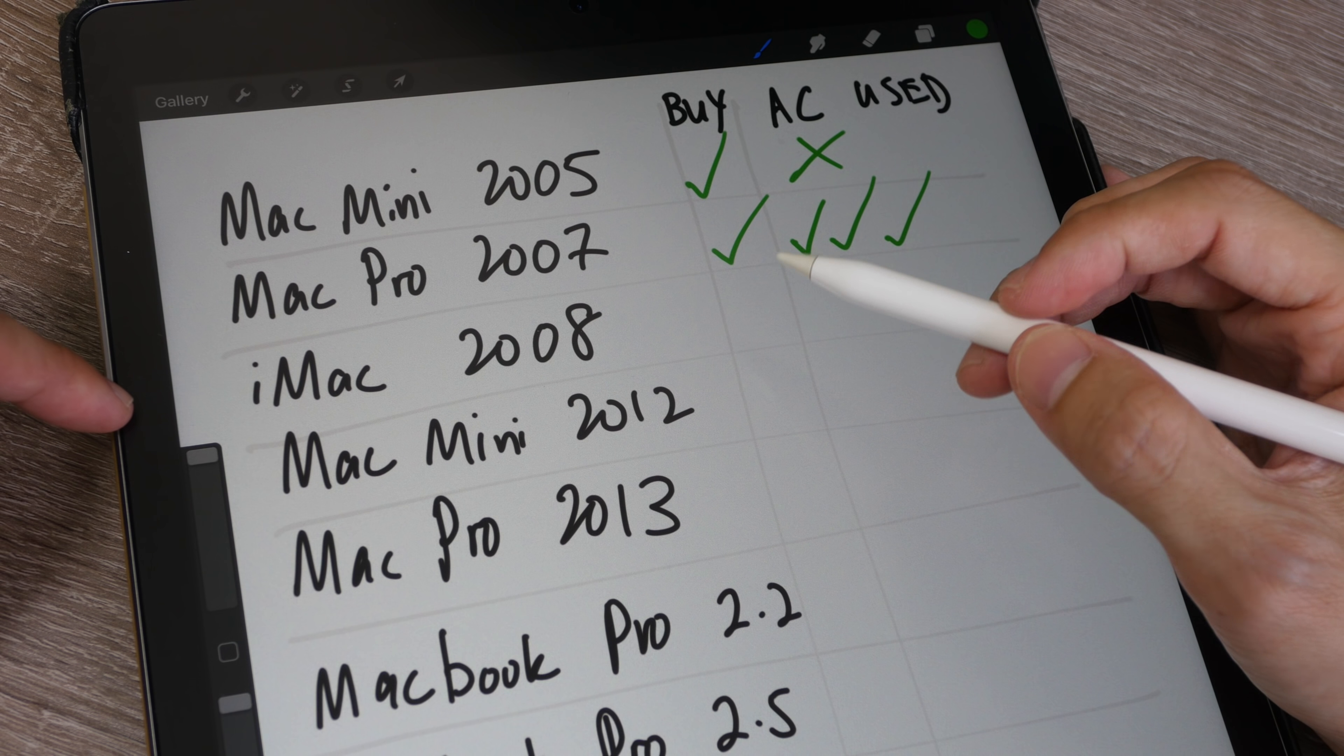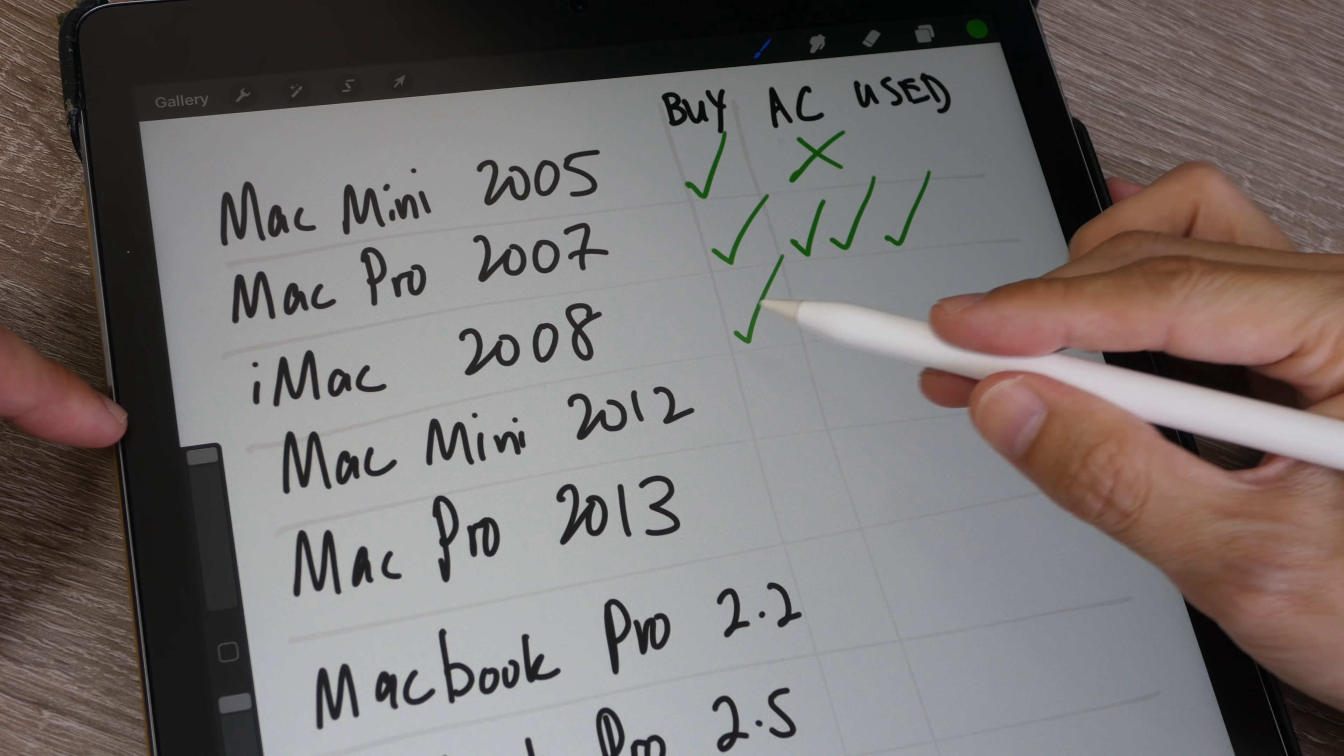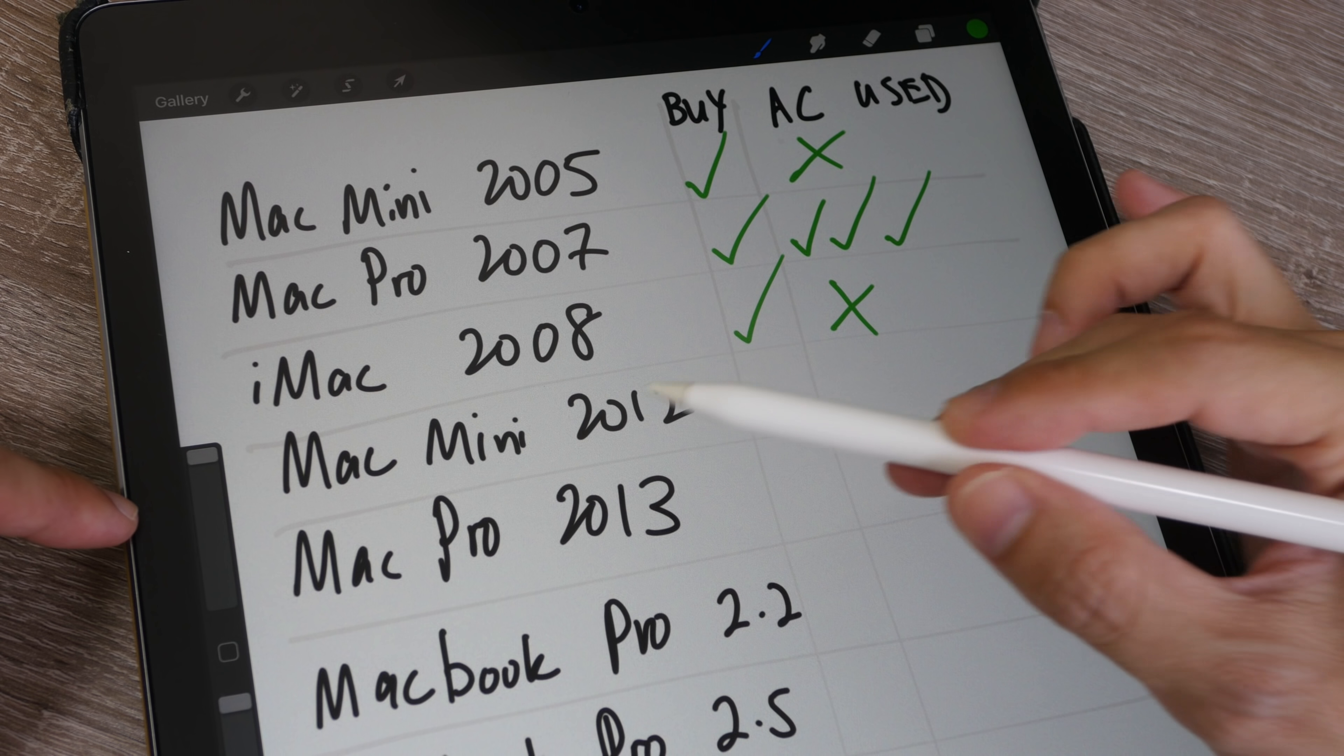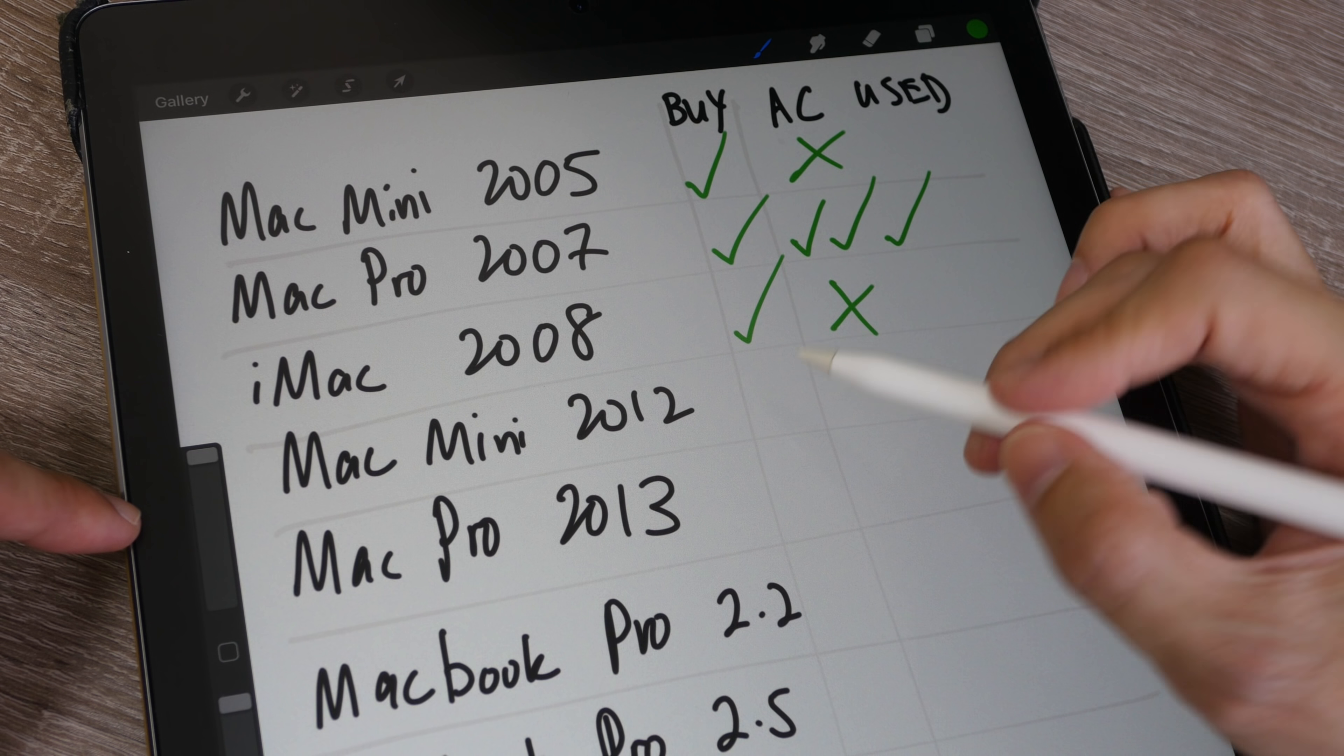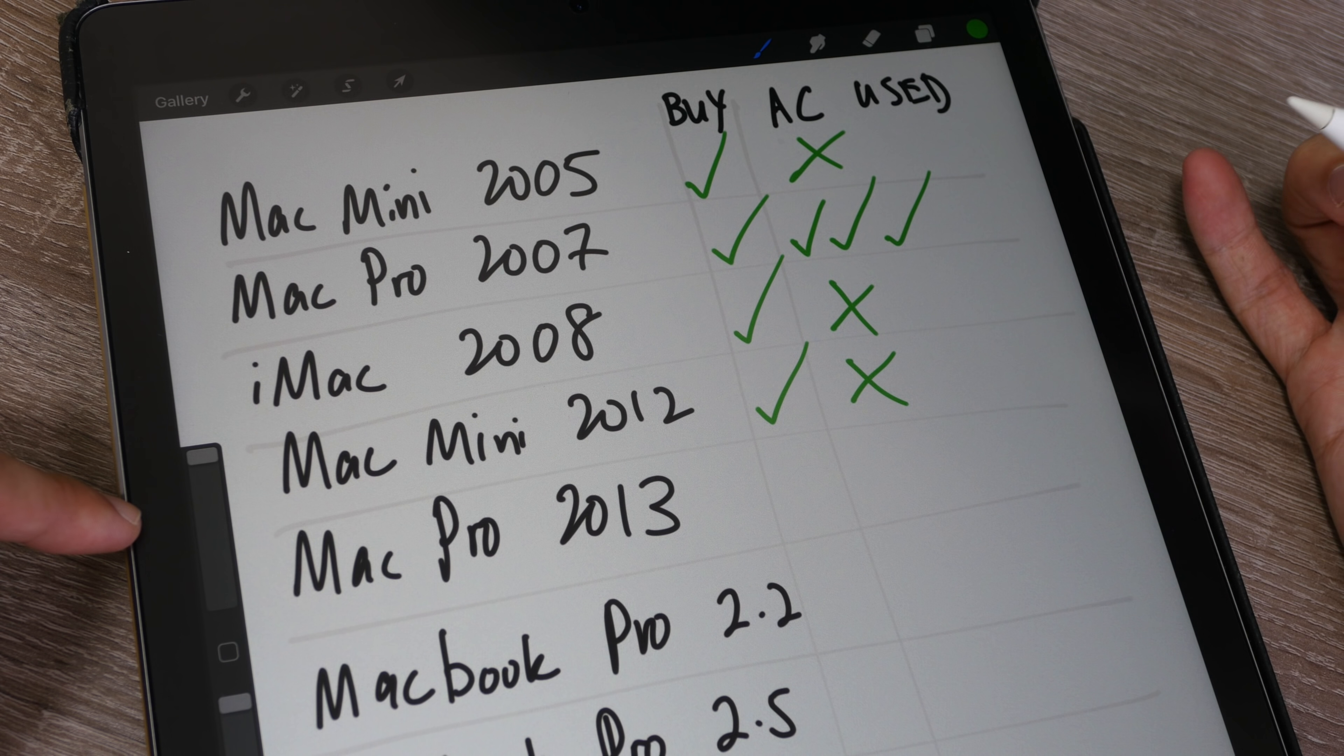After that, I bought an iMac for my sister. I bought AppleCare but did not use it. Next, I bought a Mac Mini 2012, the quad core model. I bought AppleCare as well but did not use it.